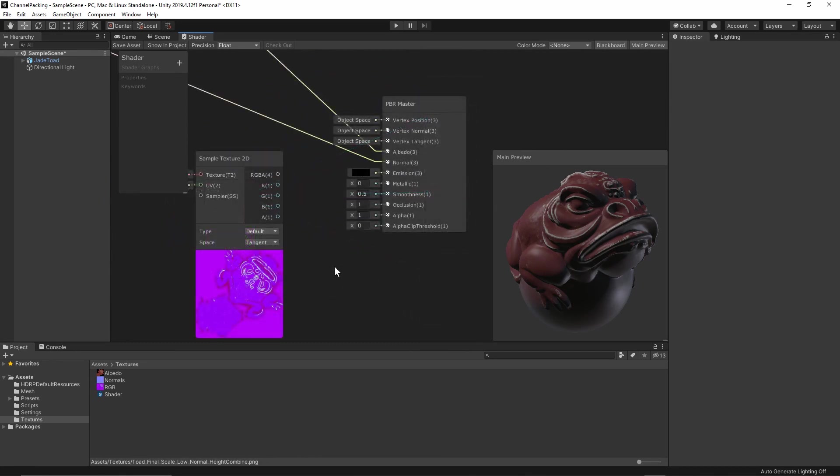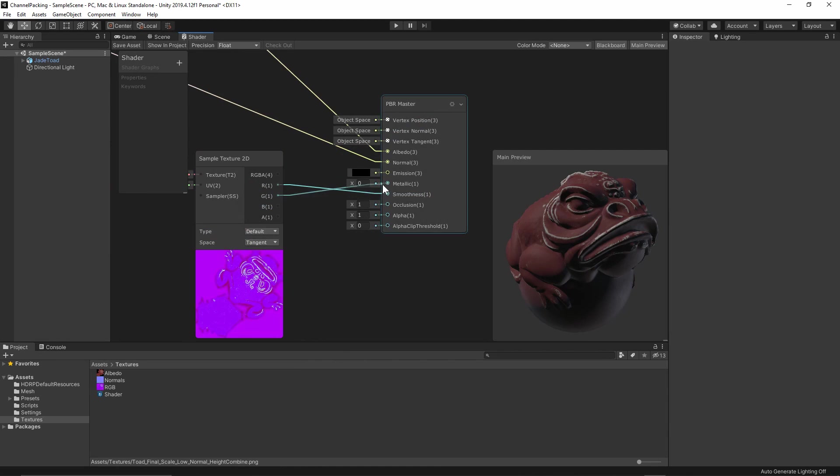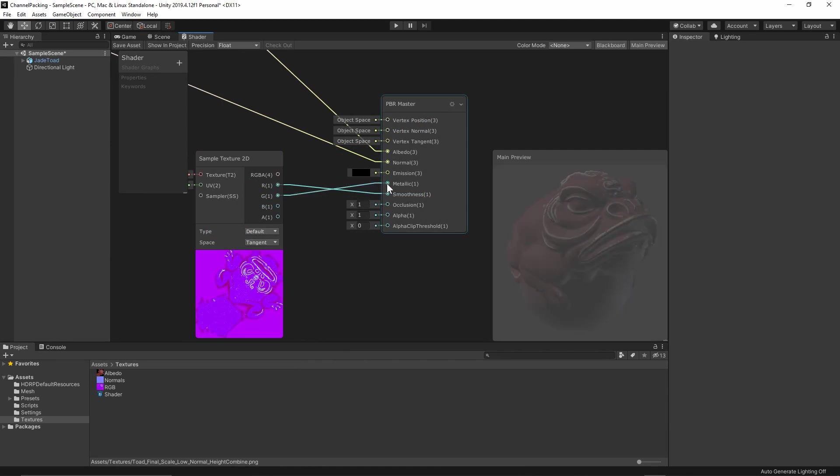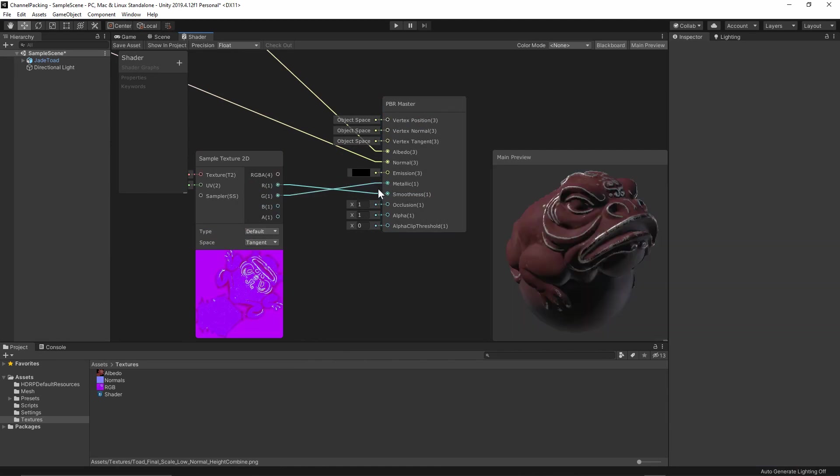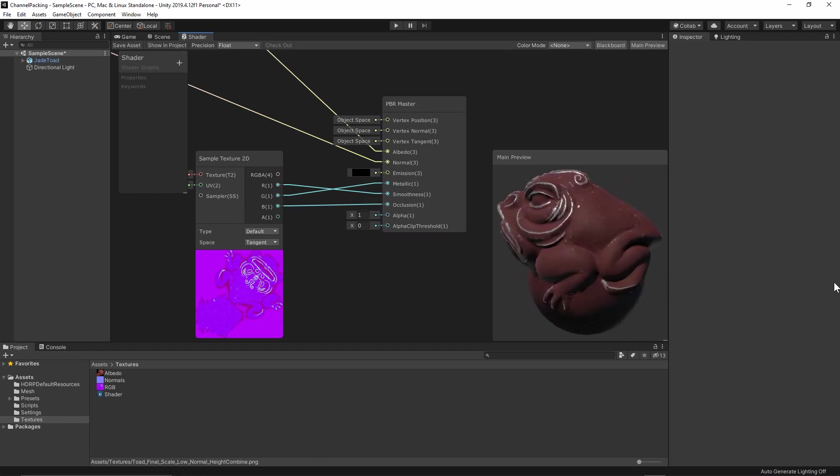Take note that this in turn adds some complexity to the shader which could detract from performance, but often this is marginal and the benefits far outweigh any negatives that this could create. Just be aware of performance as you continue to develop your shaders.